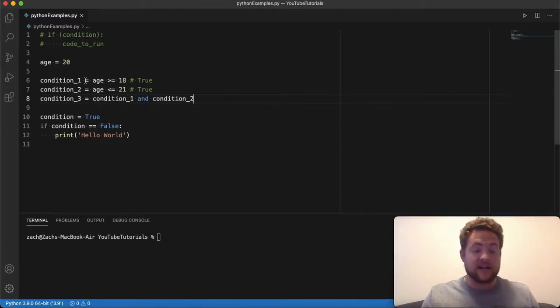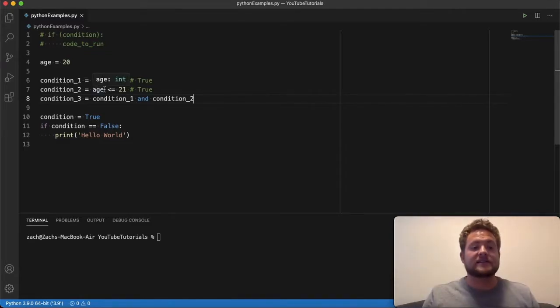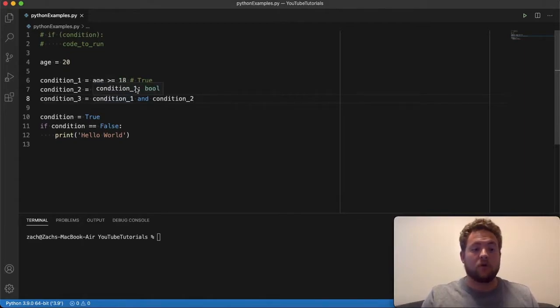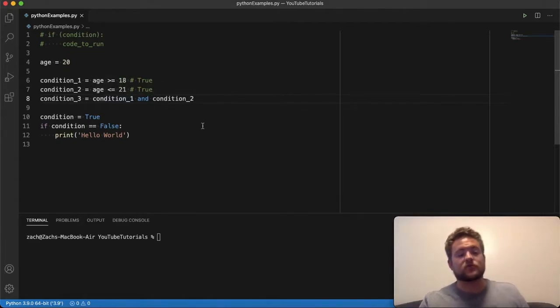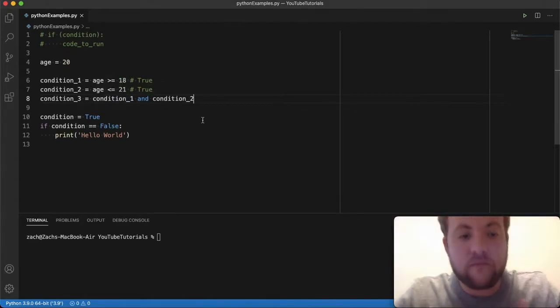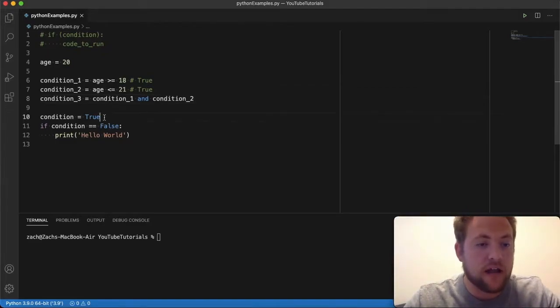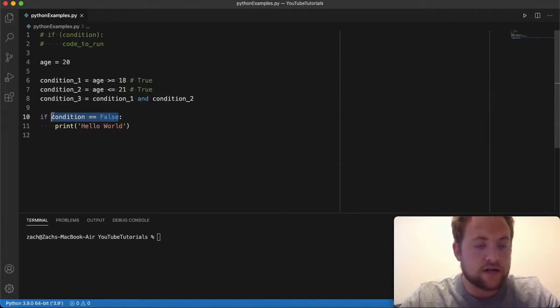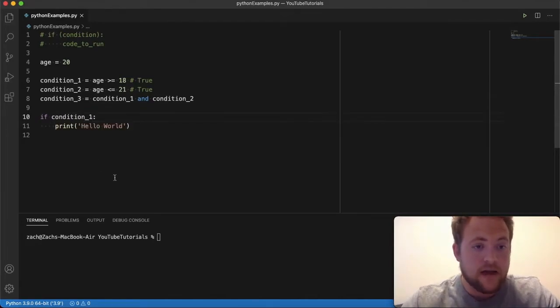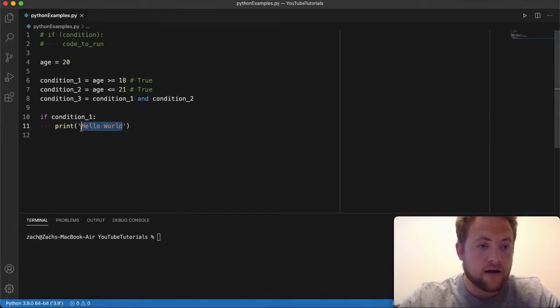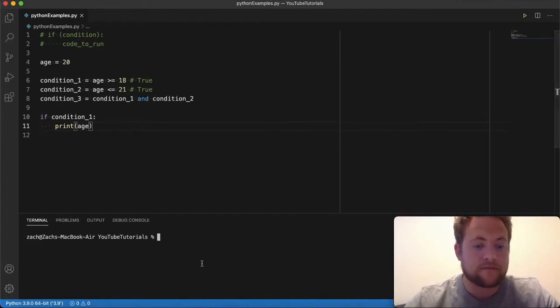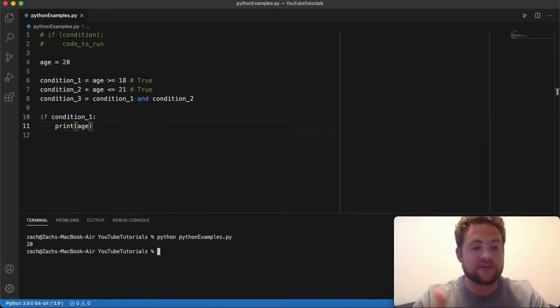So say we have a person who's 20 and we want to see if they're above 18 or if they're 21 or below. And essentially how you do that is you can say, hey, condition one, is this person above or equal to 18? Okay, perfect. Condition two, is this person below or equal to 21? Now that's all fine and good. And if we run these, we'll see that I can do condition one and I can say, we'll just have it print the age. So if I say Python, Python examples, I run this, we'll see that we got it. It printed out 20.